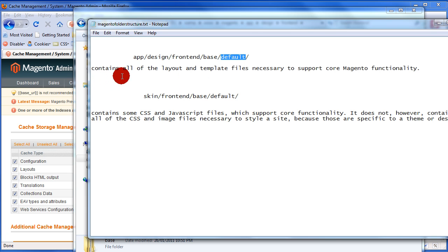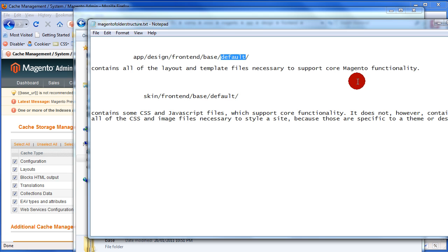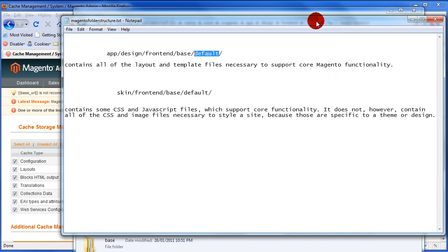What it does, it contains all of the layout and template files necessary to support core Magento functionality. So that's a folder you definitely don't want to alter and you definitely don't want to erase.